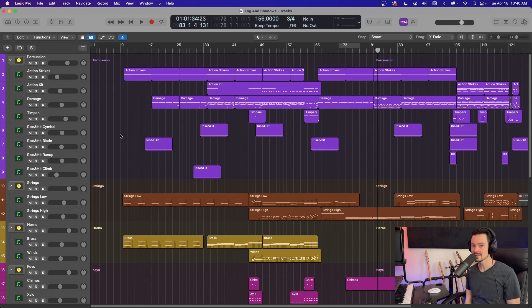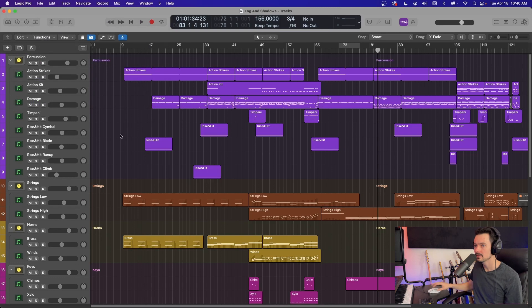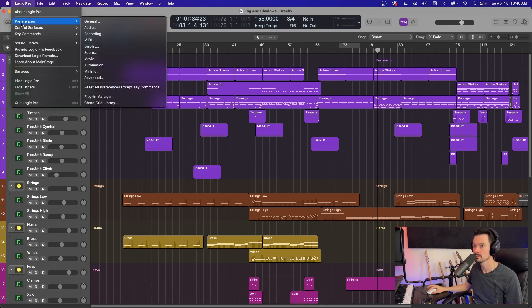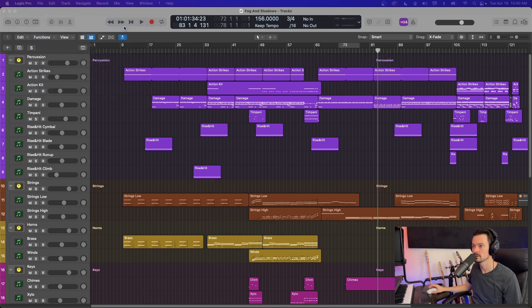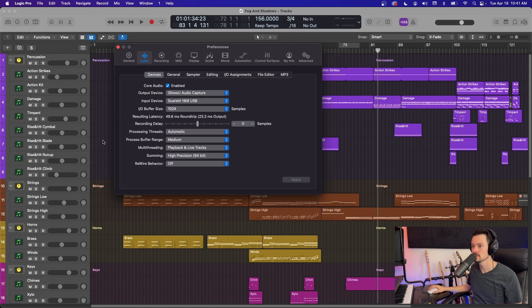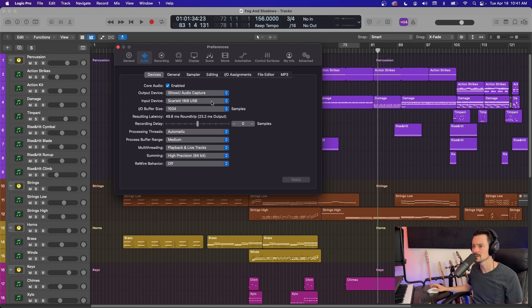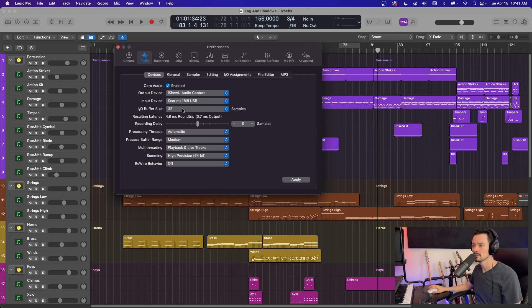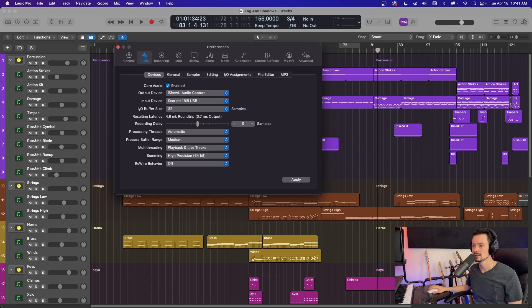The first thing to look for is your IO buffer size. That can be found in Logic Pro preferences and audio. If you've not seen this screen before, this is where you can change your audio device, switch between an interface or built in speakers. Right below it is this IO buffer size. And what this does is tells the computer how quickly it needs to get audio in and back out to you as the listener.